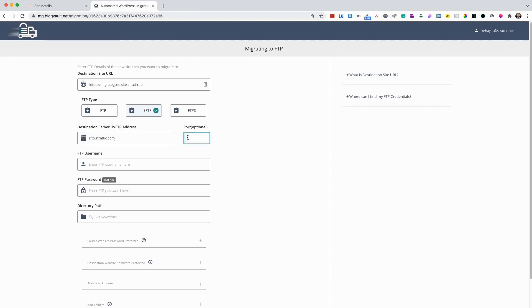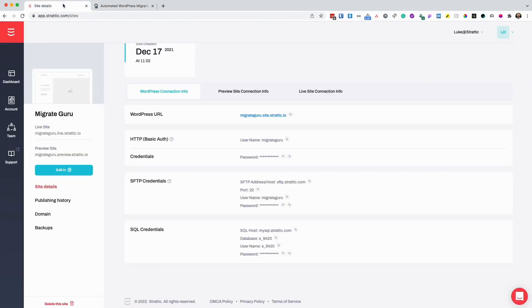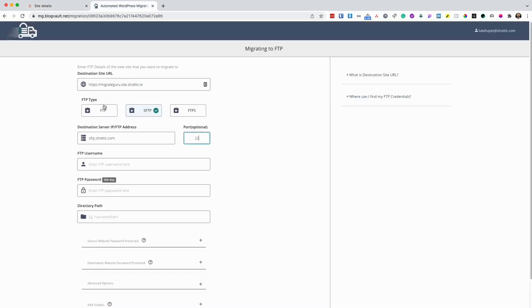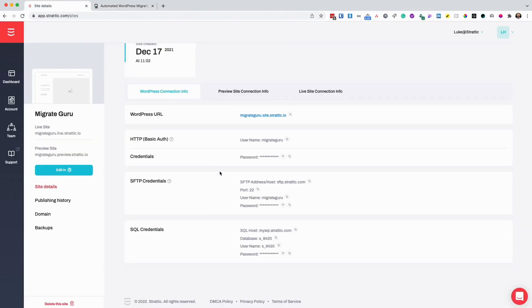Going to enter 22 as my port. Next, I'm going to copy over my username and my password.